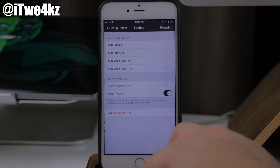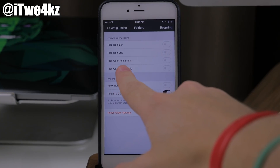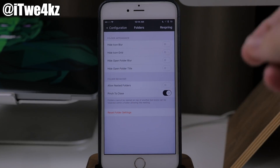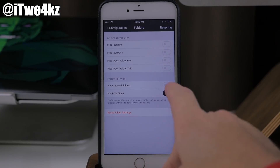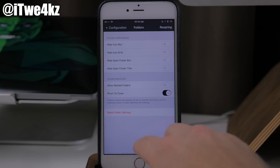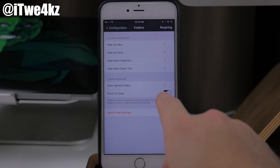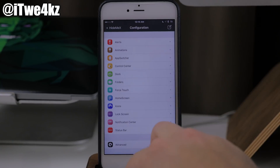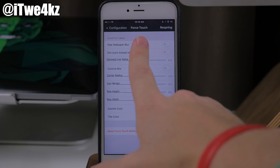Coming to folders, we have hide icon blur, hide icon grid, hide icon folder blur, hide open folder title. So basically if you use folders, this is going to help you customize what those look like. I don't really use folders that much, so I don't have anything toggled on here. But you also have folder behavior — you can allow nested folders as well as pinch to close, which I have toggled on. I think I may have one folder and I'll show you that in a second.